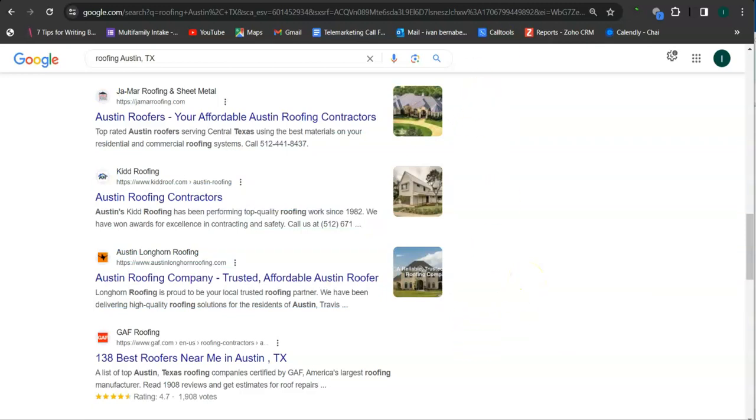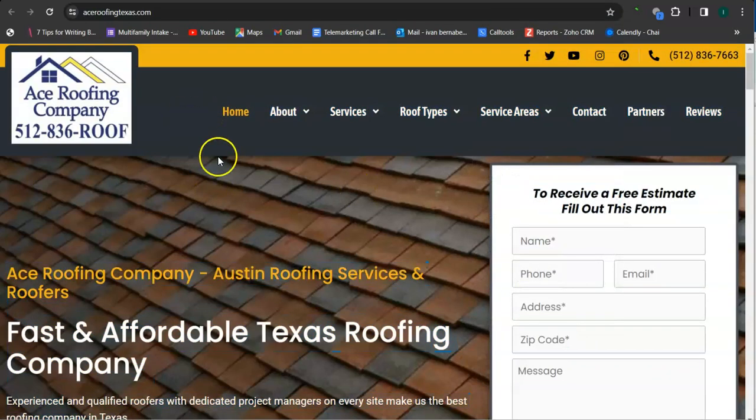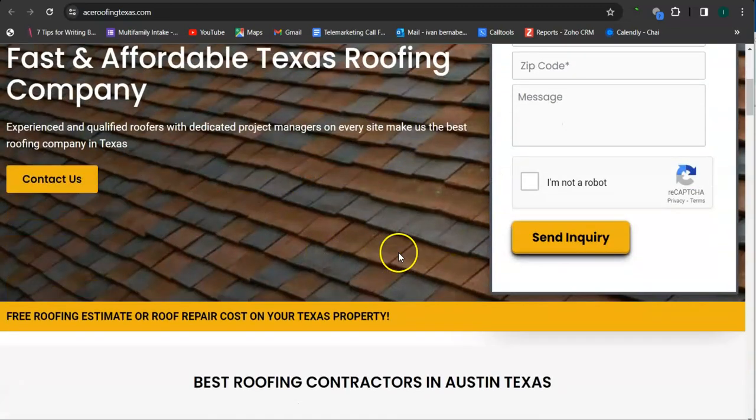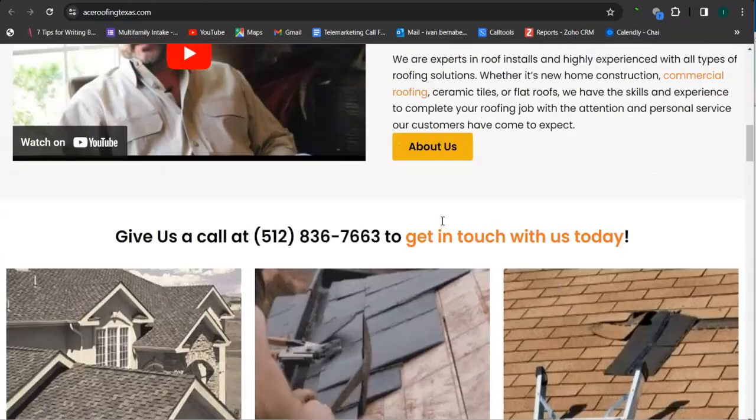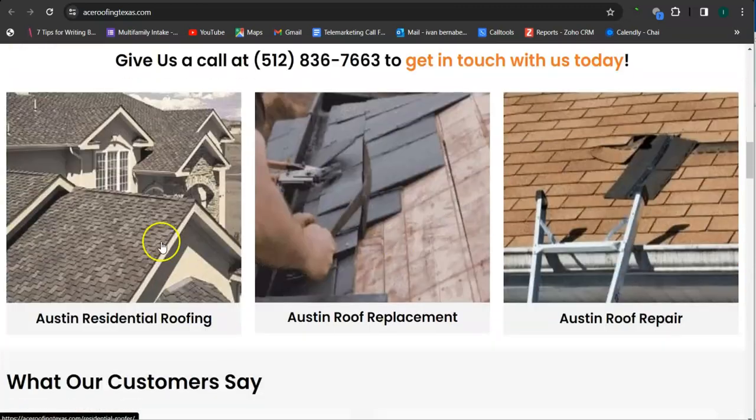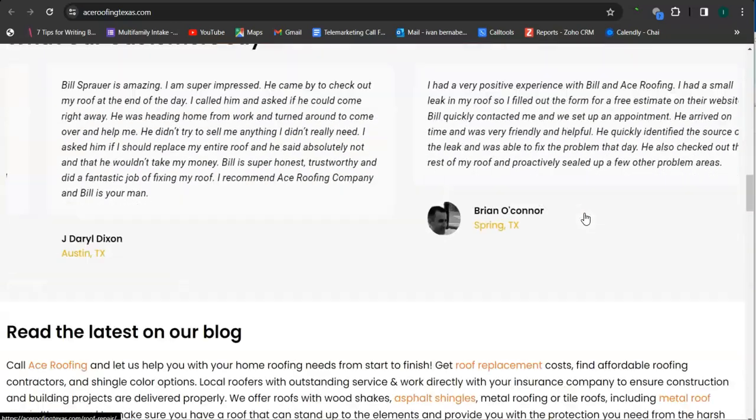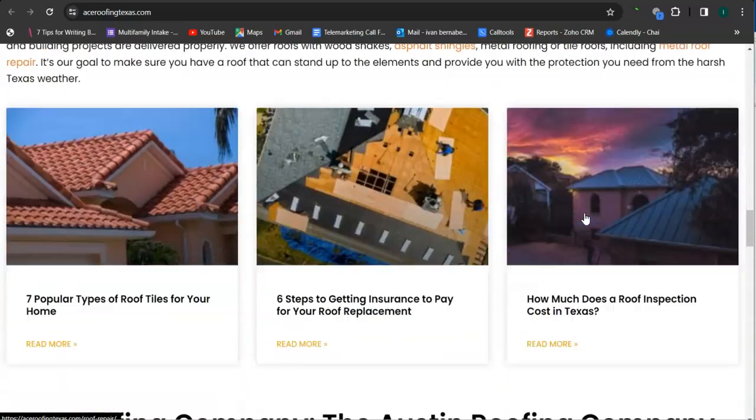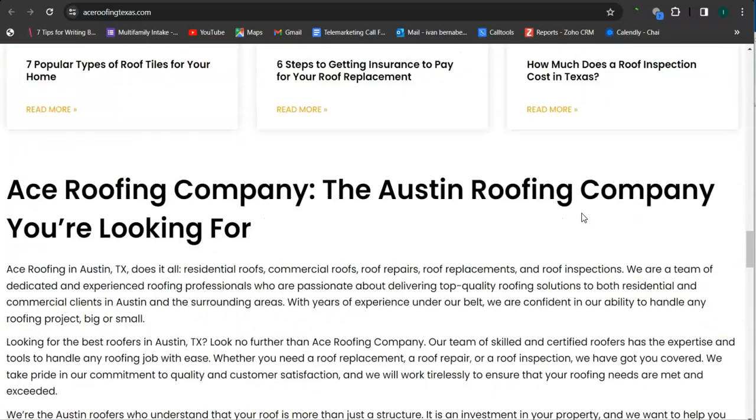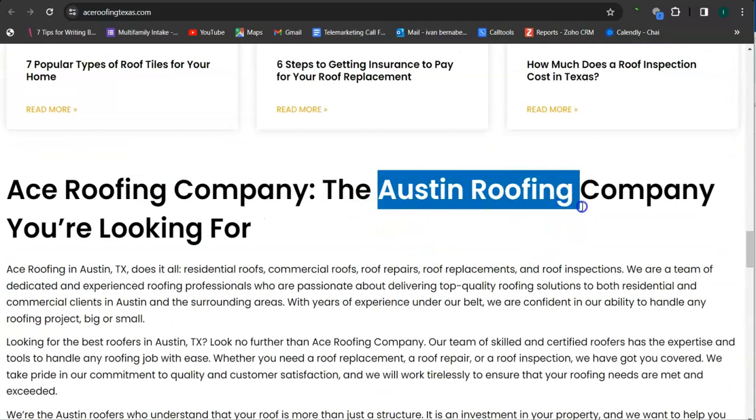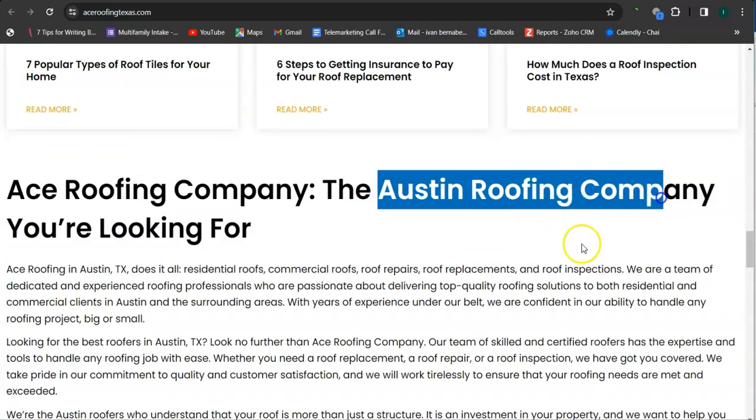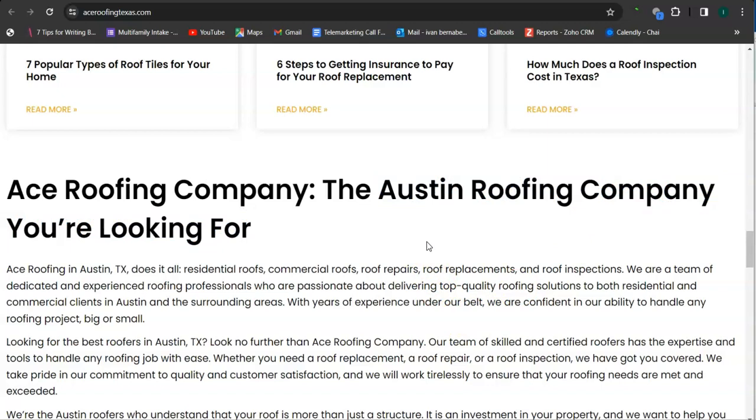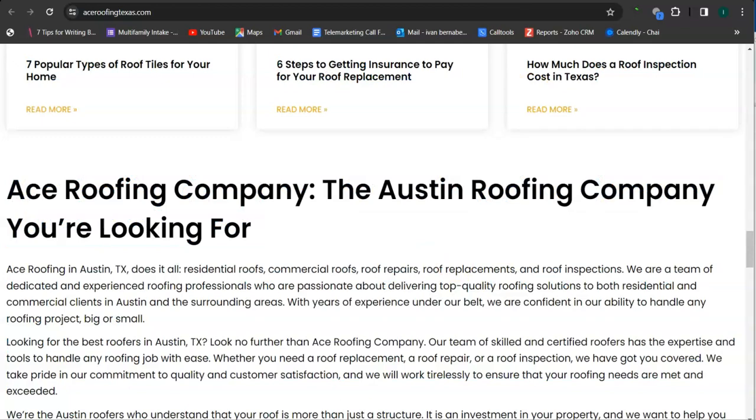And let's take a look at your competitor's website. So I pulled up Ace Roofing. So they have a good background photo, good photos here, lots of content. And keyword here, Austin Roofing Company. And let's check out the number of words that they have on their home page.